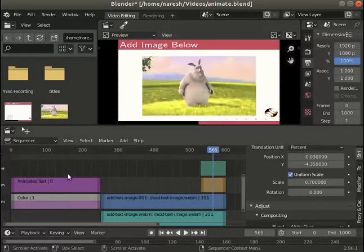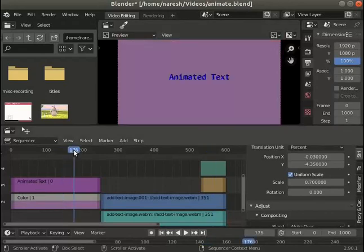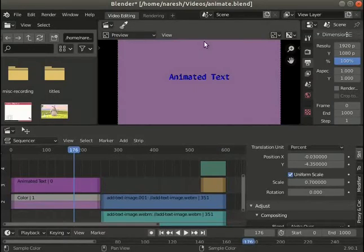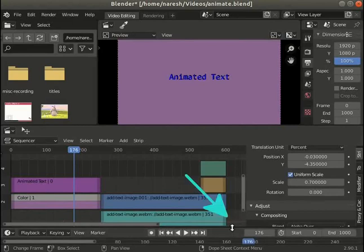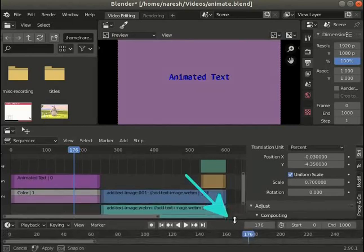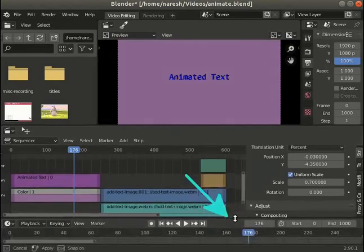Let's animate the text to move from top to bottom of the video. Let's pull up the time panel slightly upward from below. To resize the panel, click, hold and drag on the edge.